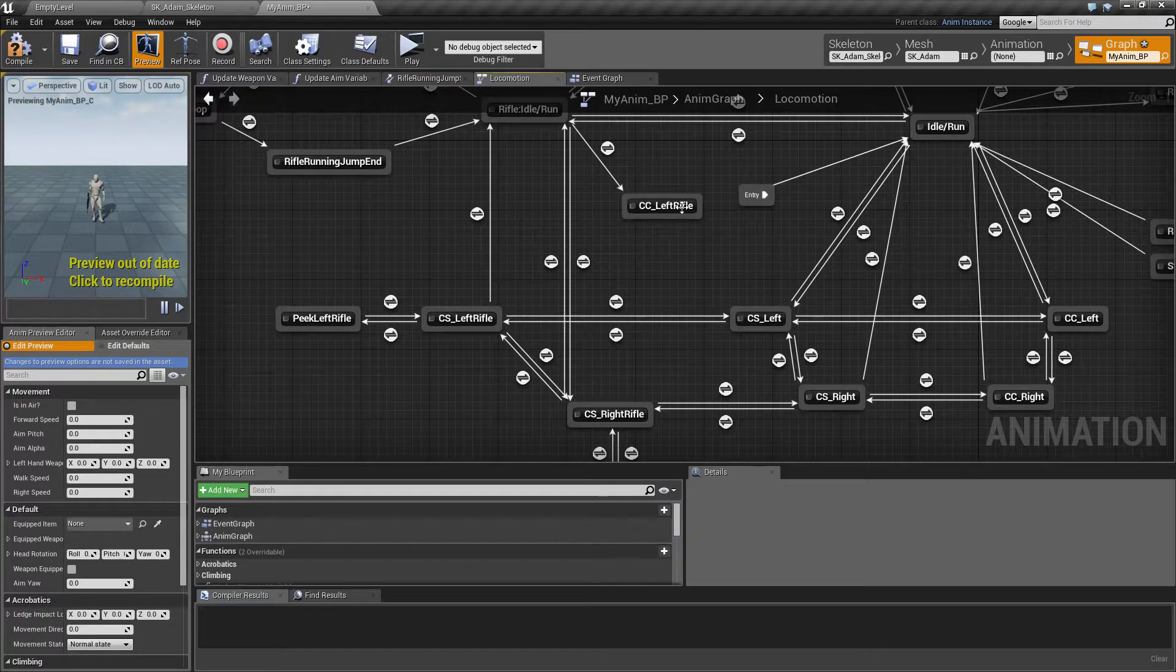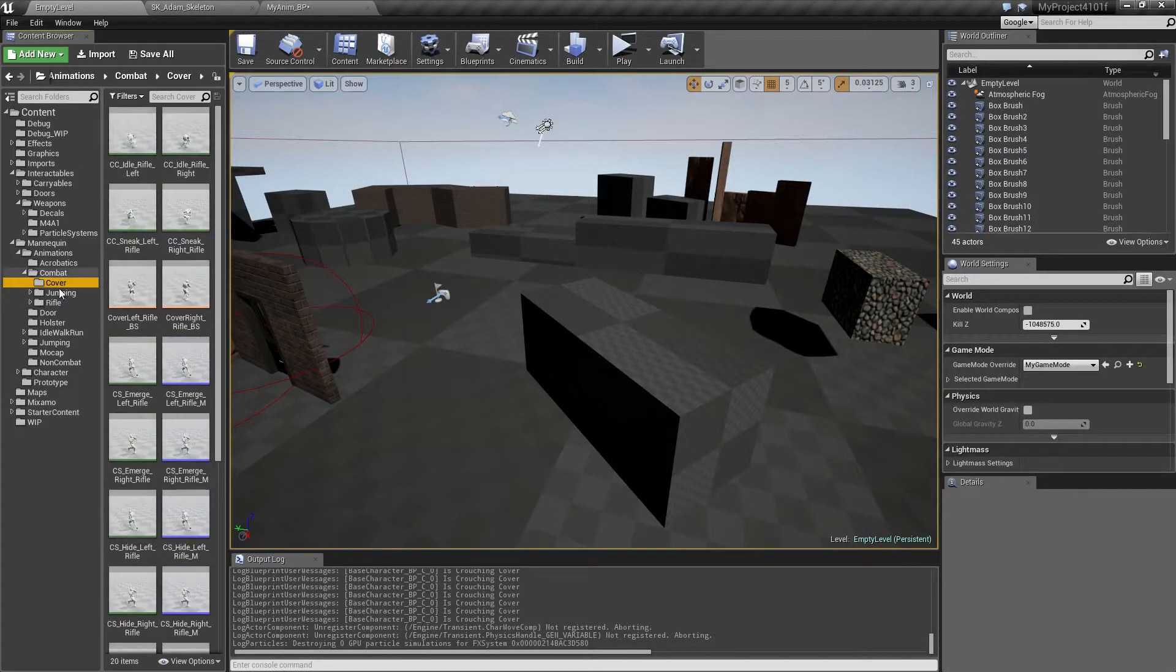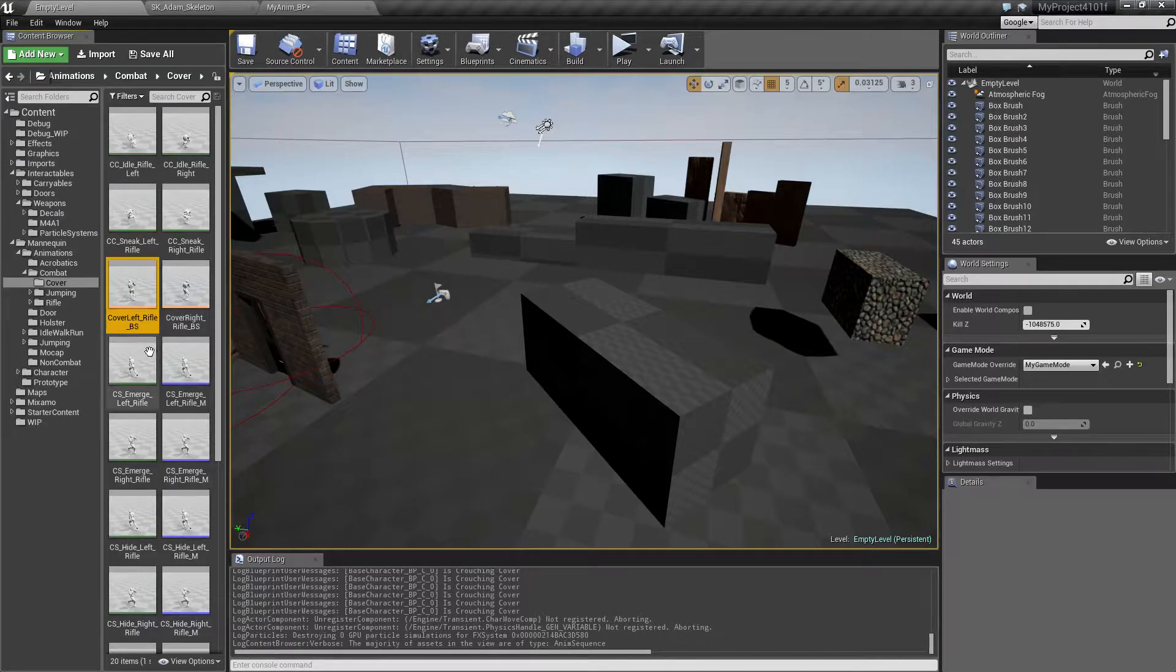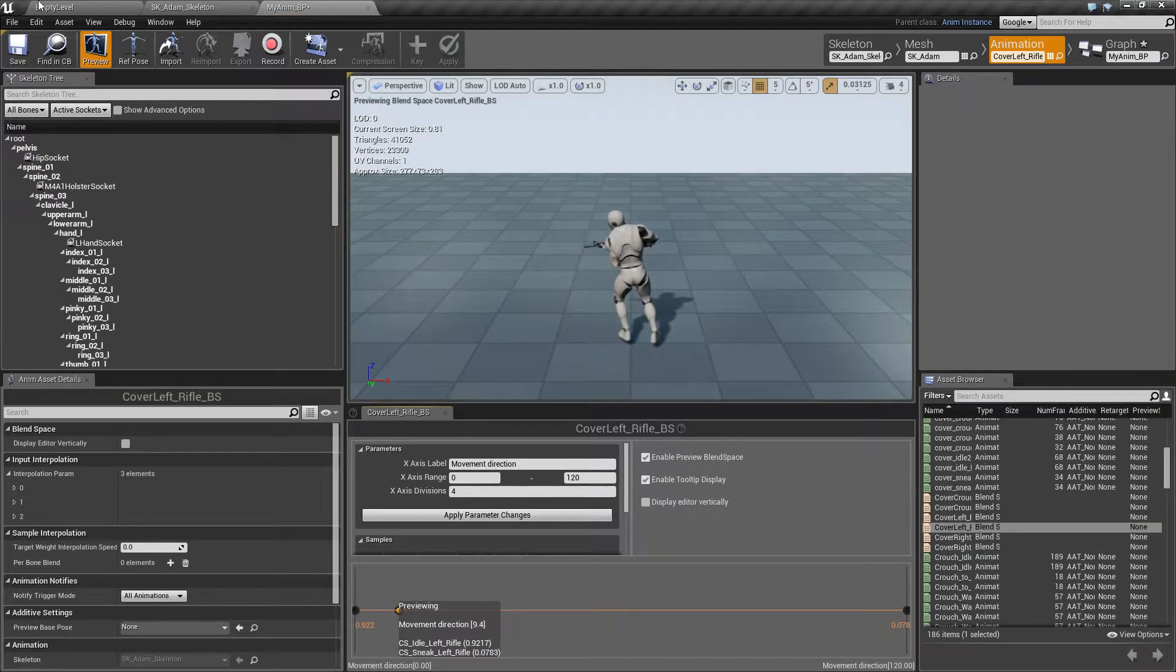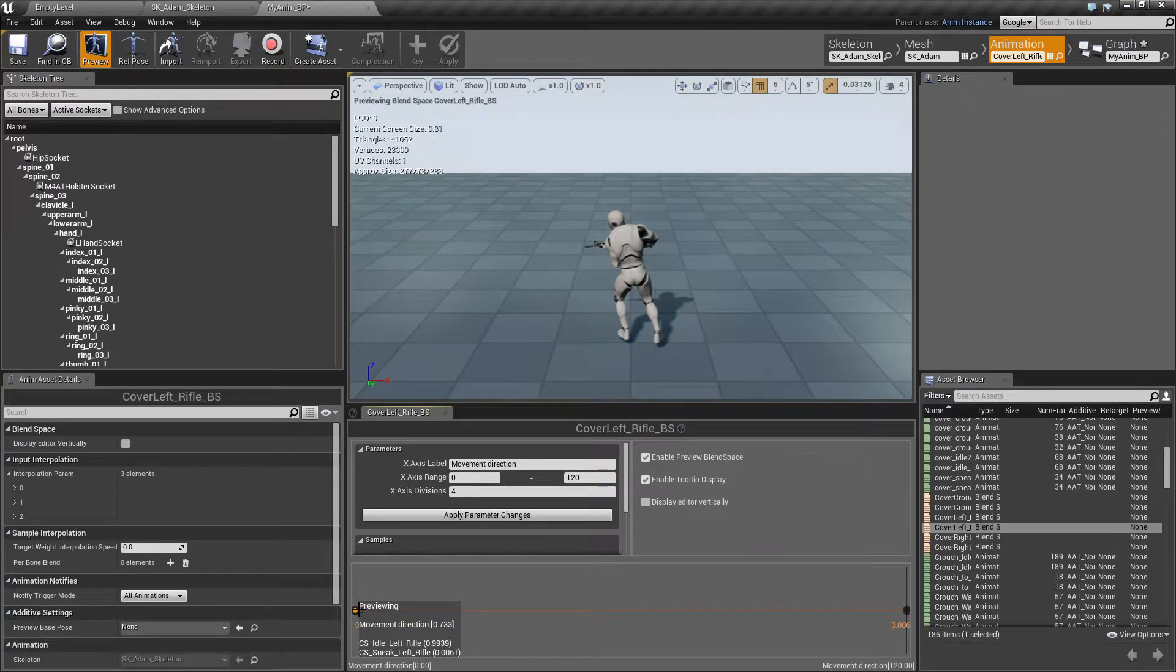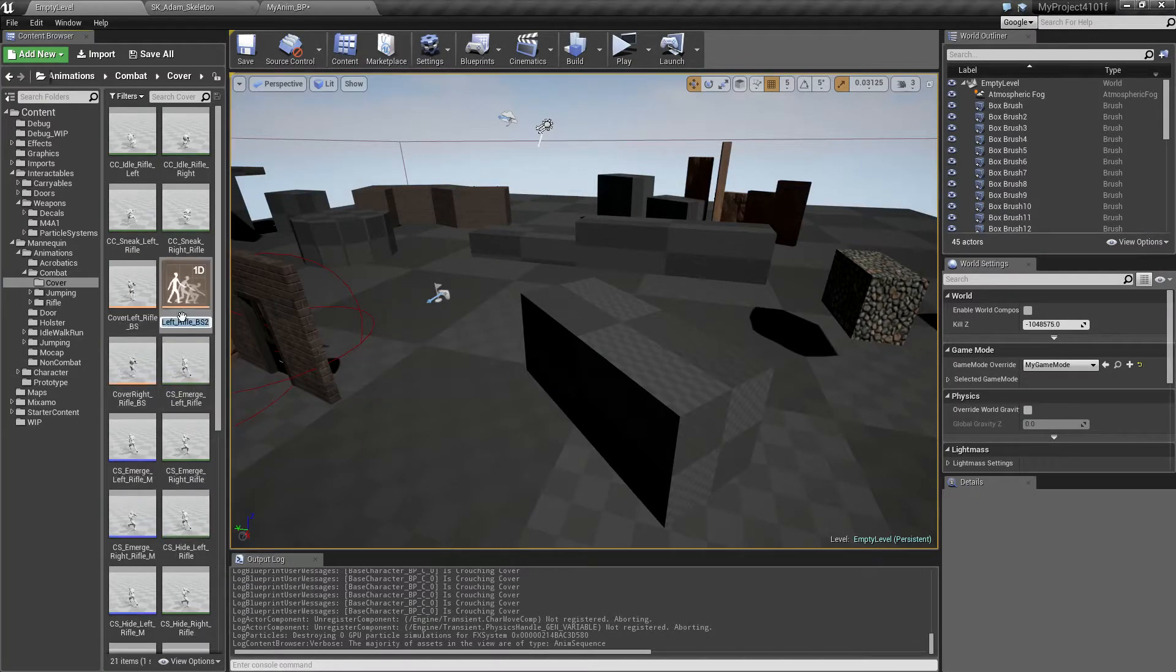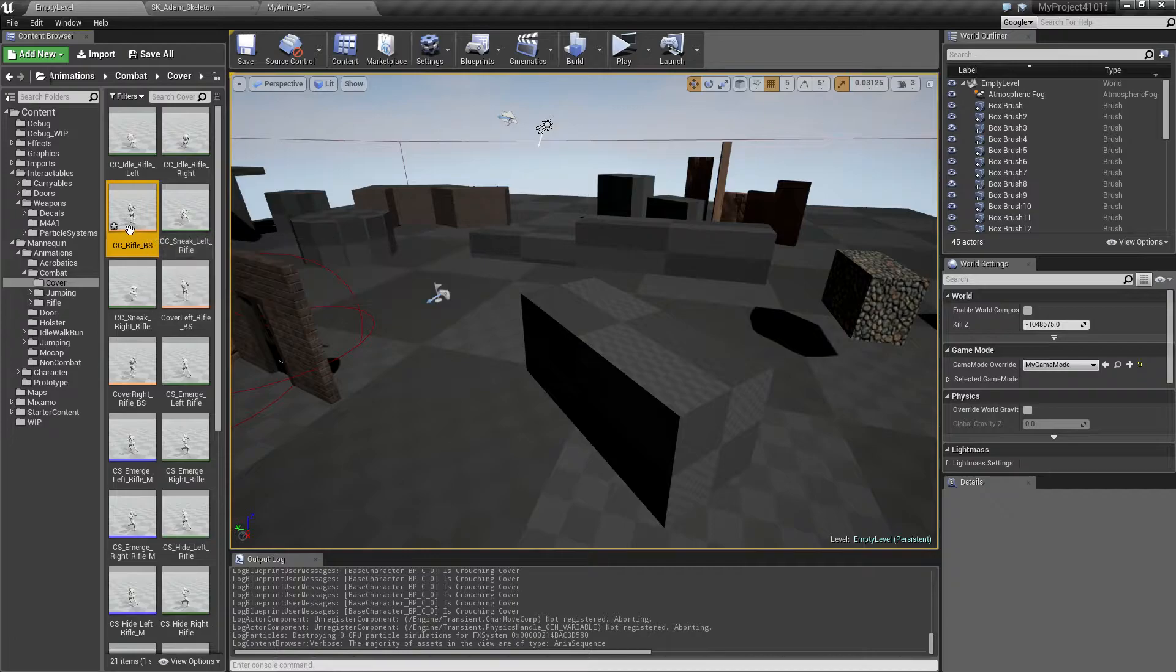Let's fill in some stuff, and let's take this one first, cover left rifle. So we have our animations inside the cover folder here, and I have all the animations ready. It's going to be a blend space, actually identical to this one. It has two states, one is the idle, and the other one is the walking. So I can just copy this one, and I'm going to call this cover crouch rifle blend space.